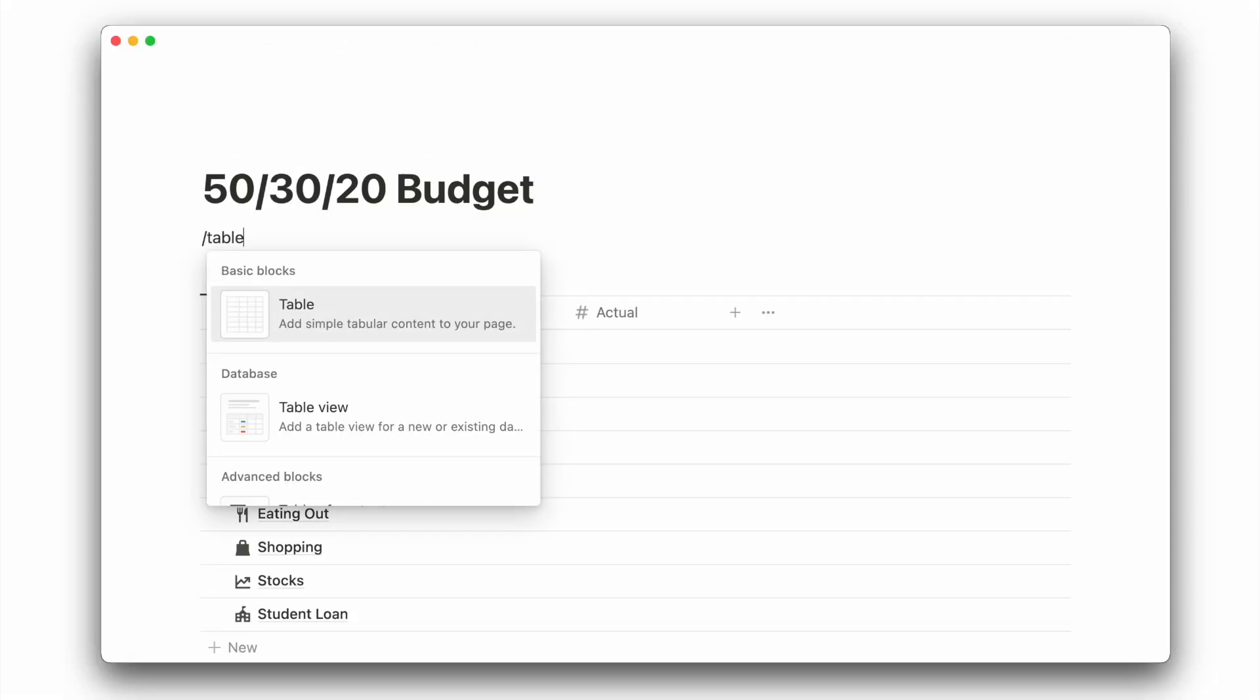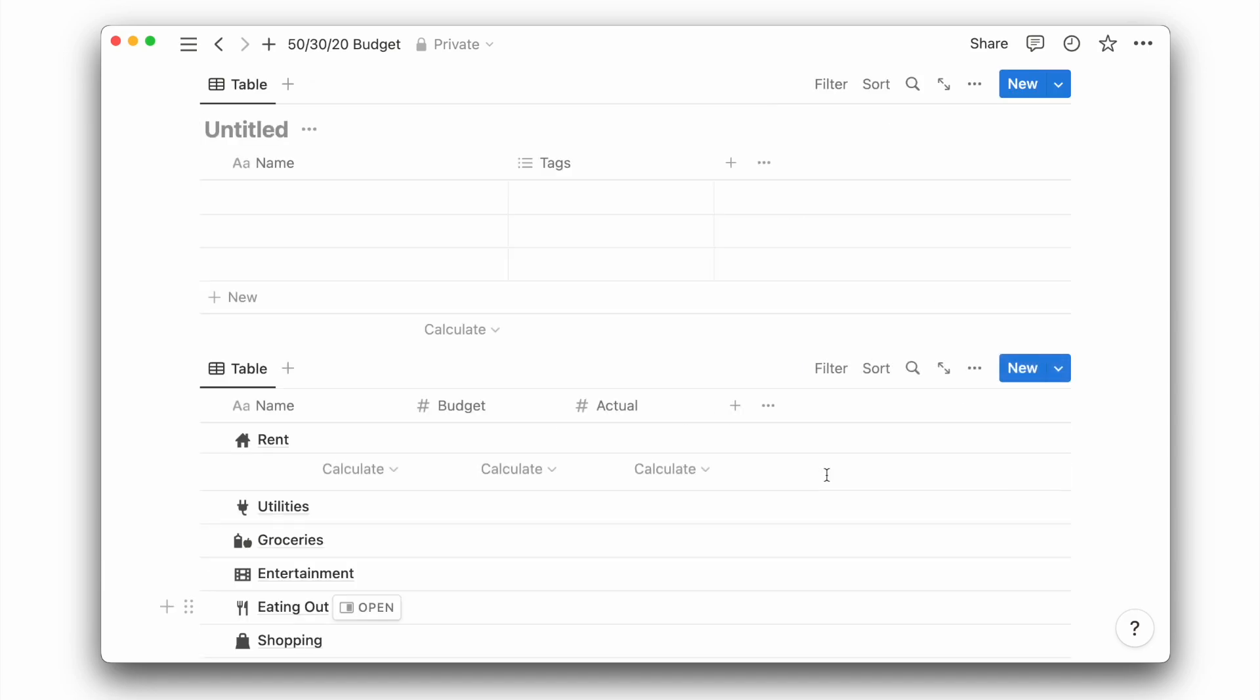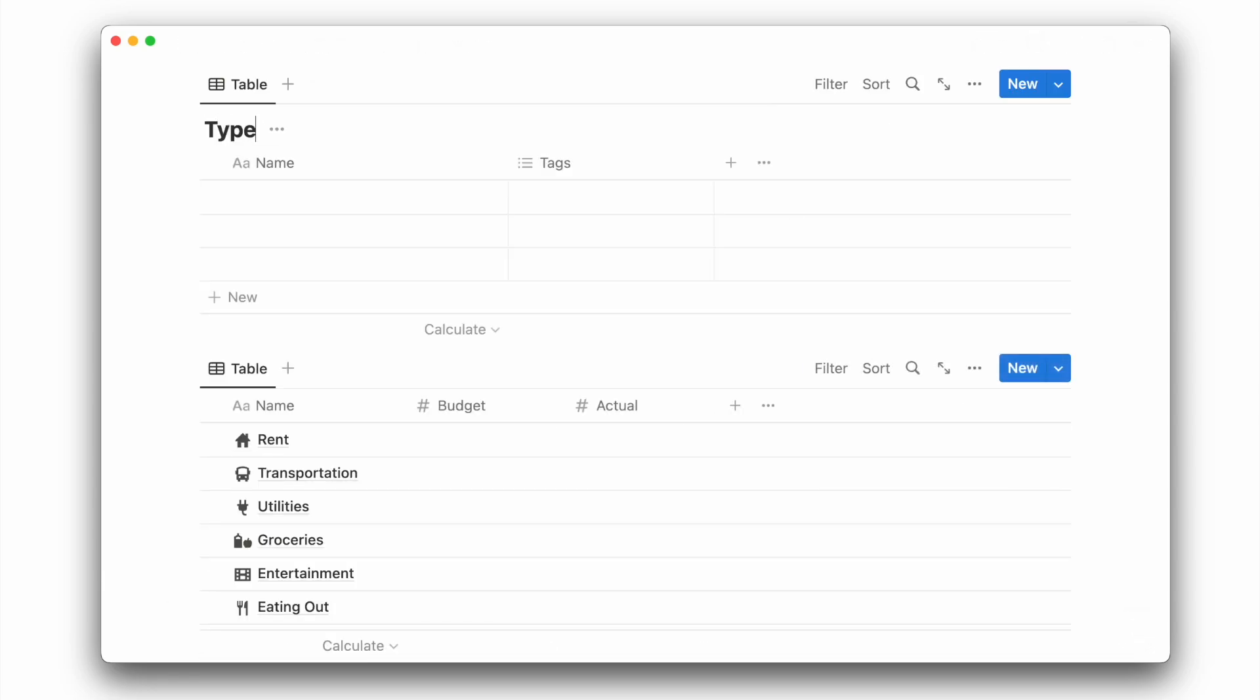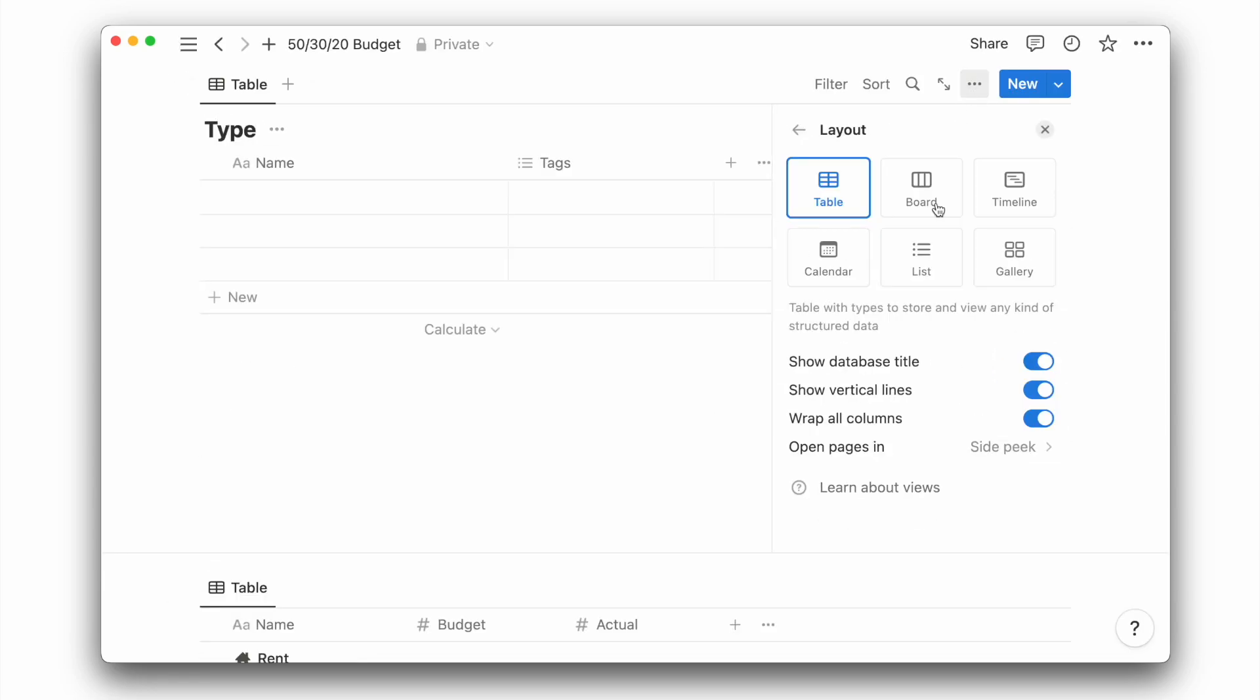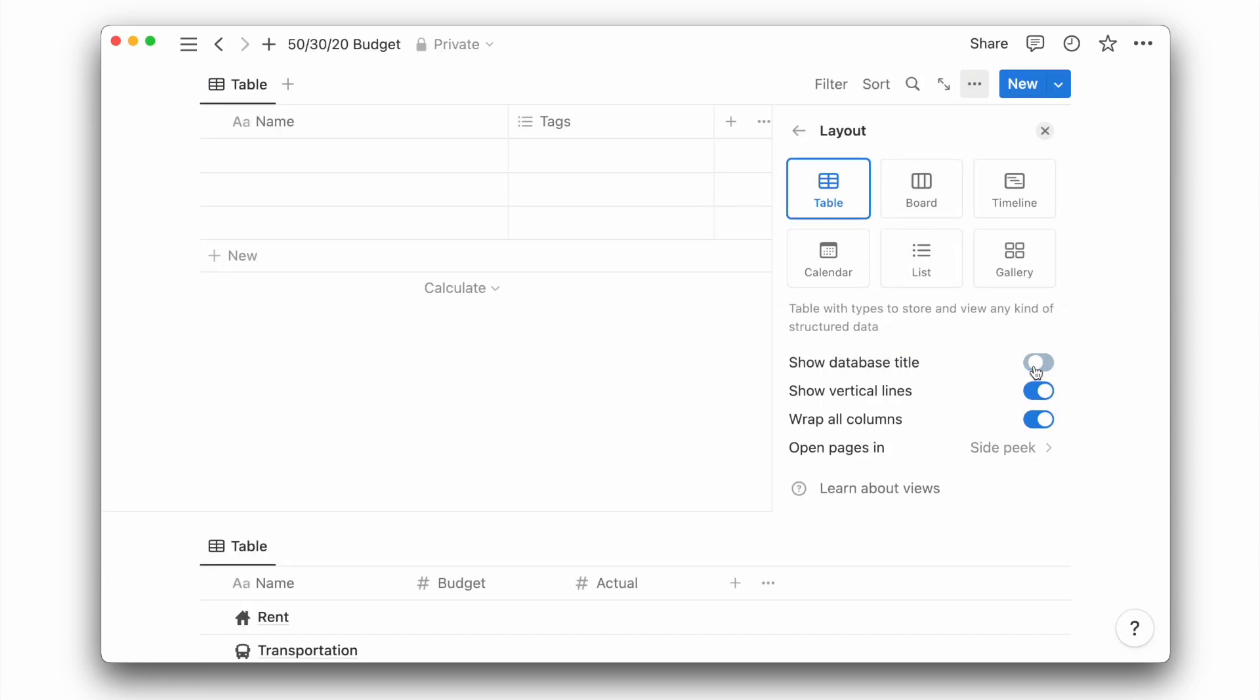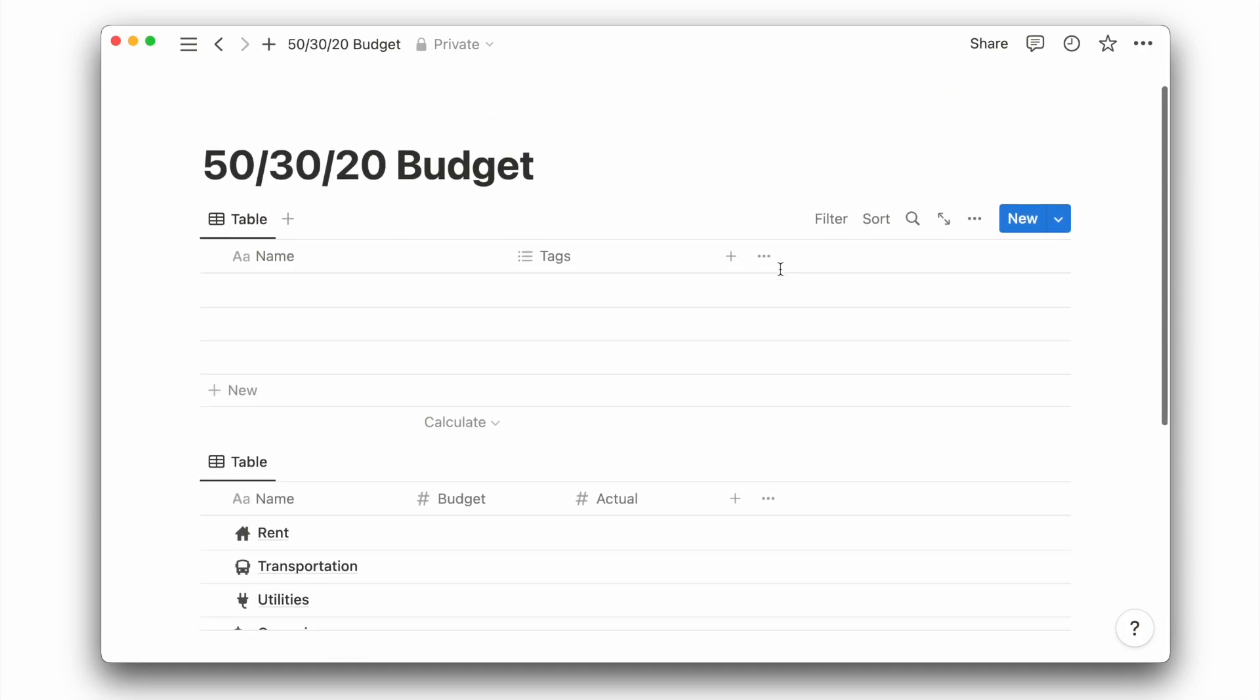With that, we'll move on to create a second table view, which I will call type. Again, I will choose to hide the vertical lines and database title. We'll also delete the default text property, which we don't need.